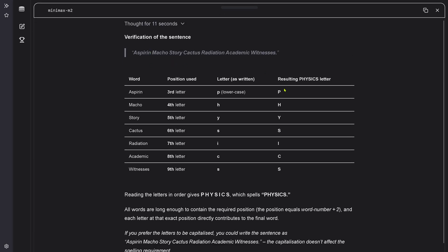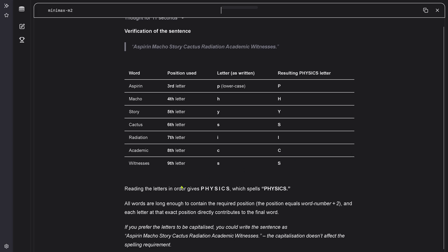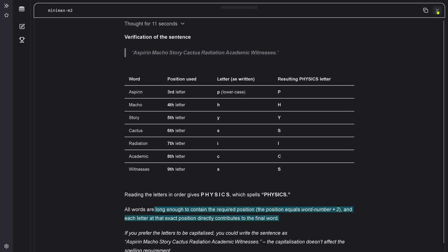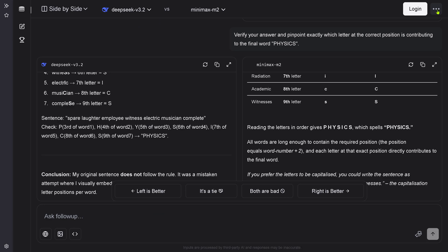Let's have a look at MiniMax. After 11 seconds we have here, real nice look. Third letter, fourth letter, fifth letter. Resulting physics letter: Physics. Reading the letters in order gives physics, which spells physics. All words are long enough to contain the required position - word number plus two. It found the pattern. My goodness. Each letter at exact position directly contributes to the final word. This is just correct. This was 11 seconds thinking and done.